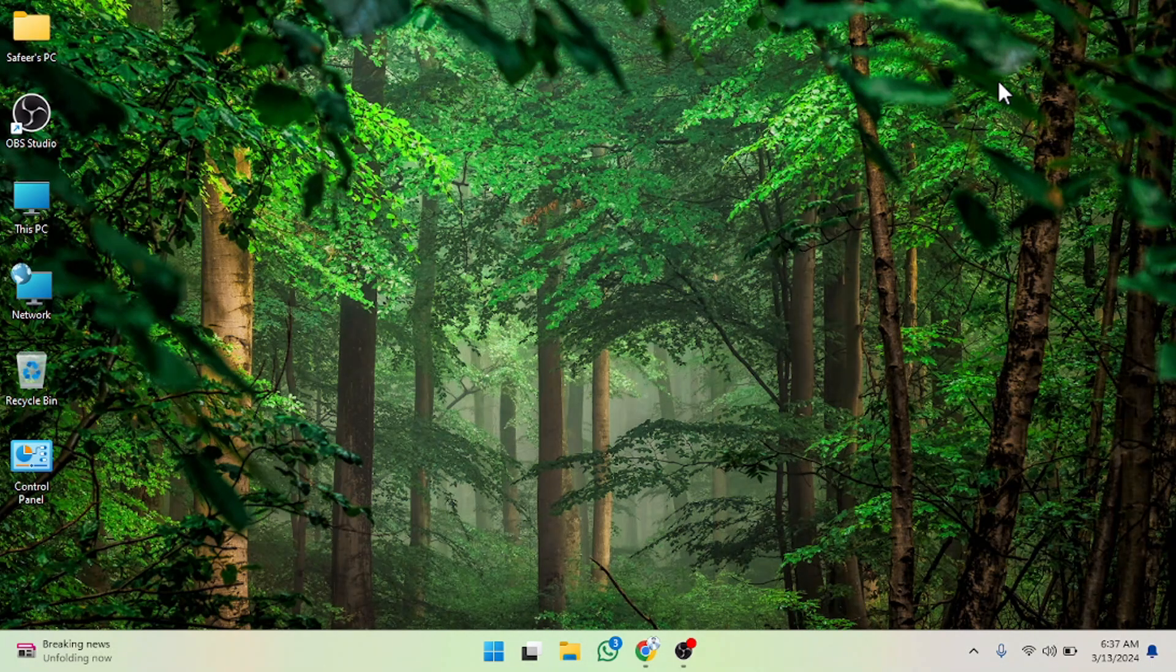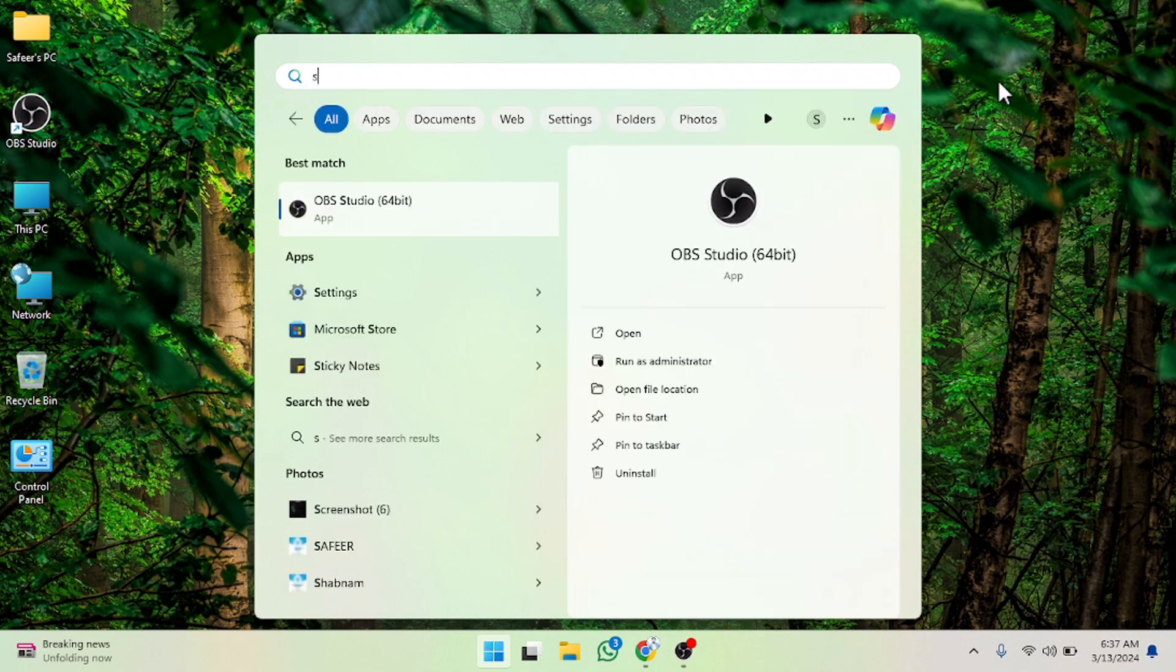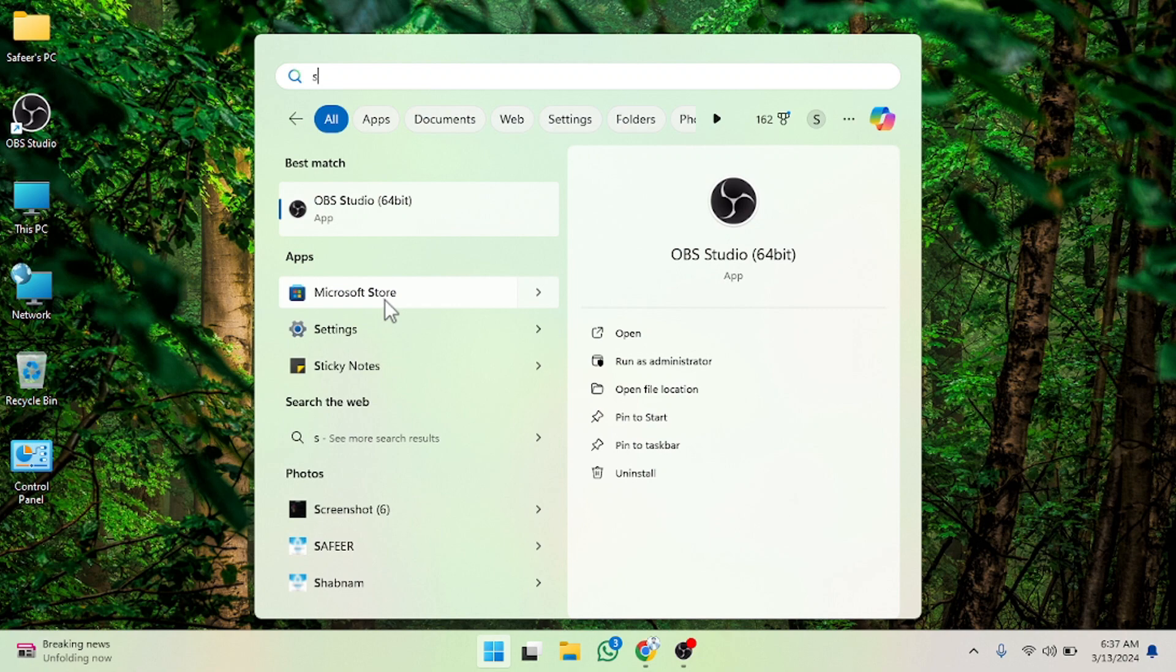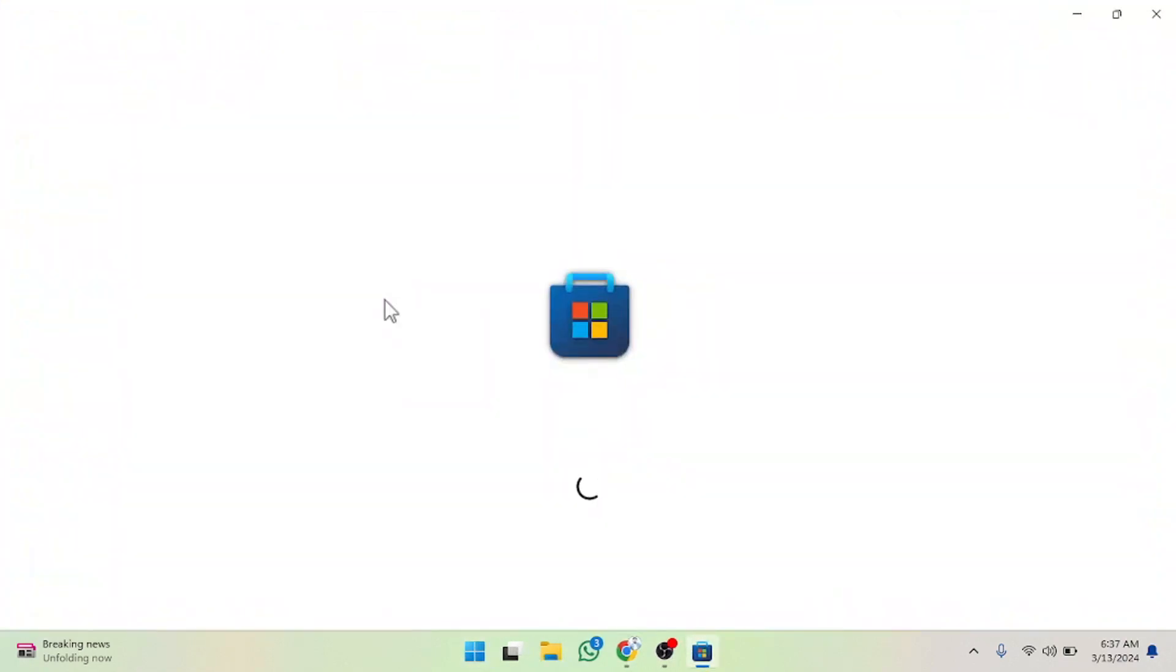So let's start. First of all, what you have to do is write 'store' here. For example, I'm going to write this, and as you can see here is the option for the Microsoft Store. So we have to click on this.